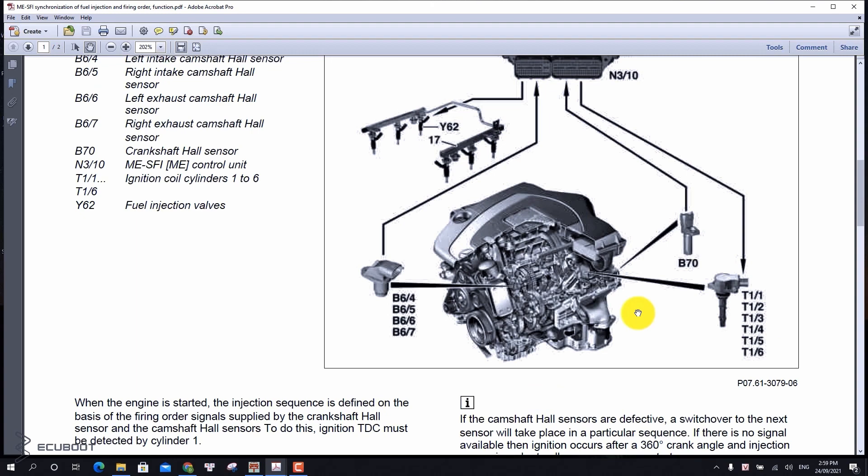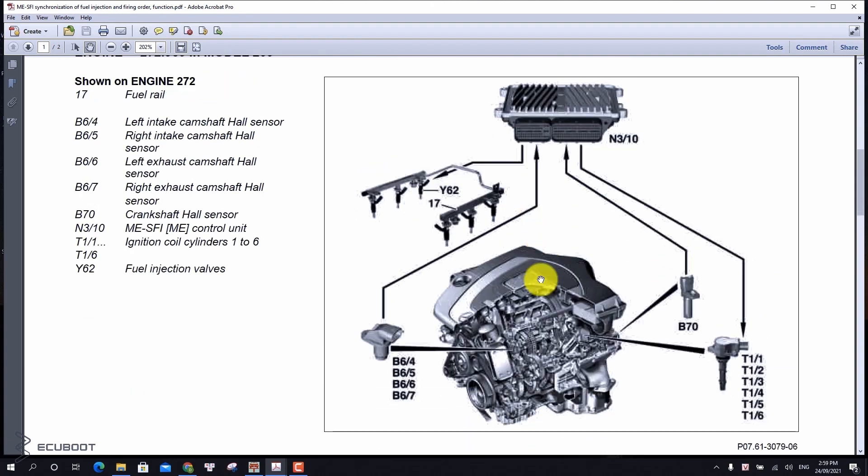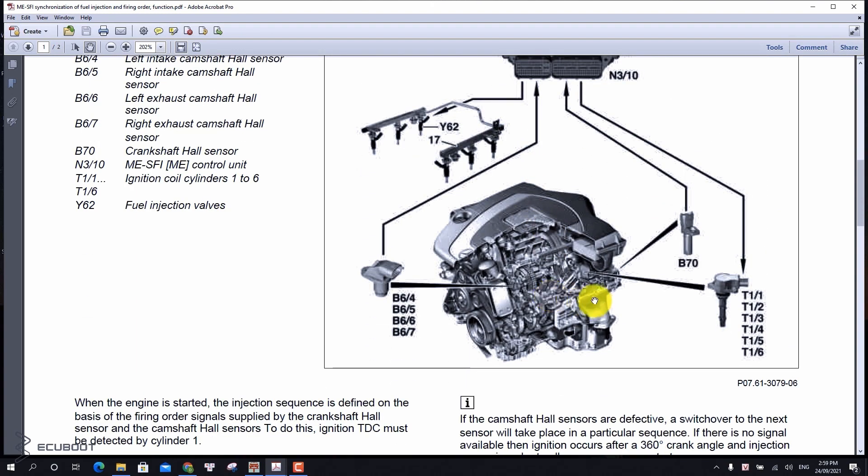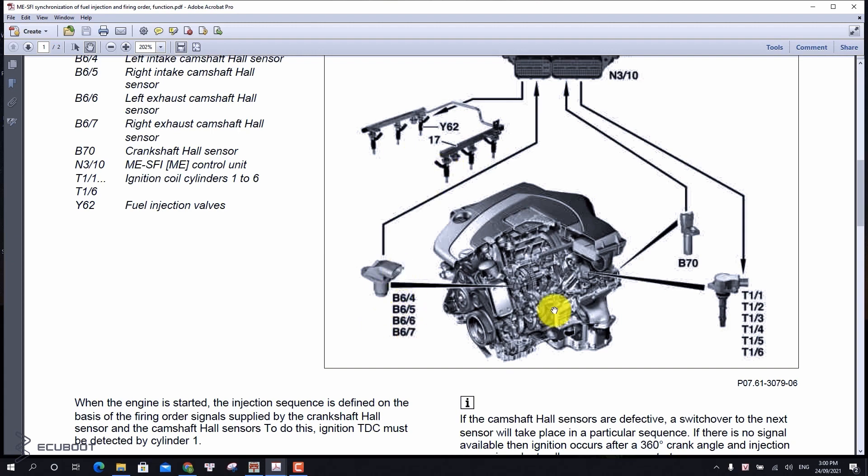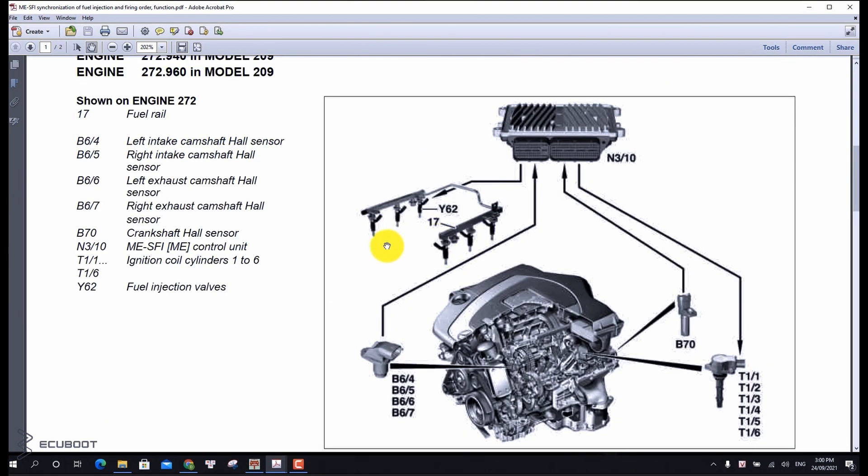With that being said, I will go straight into our problems. As you can see, this 272 engine has six ignition coils as well as six injectors. Moreover, it also has a crankshaft position sensor B70 and four camshaft position sensors on both sides of the engine due to V6 layout. There are plenty of reasons for misfire to occur on cylinder 1.